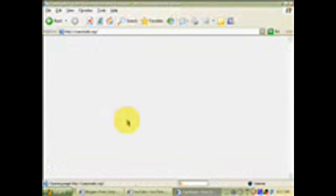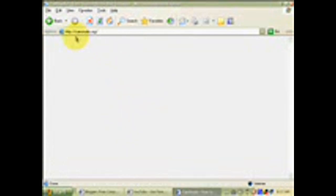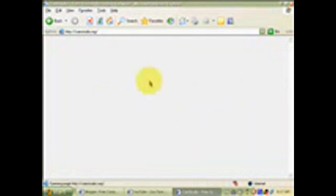This is CamStudio free screen recording software. With this, I am recording this video. You are seeing that I am on the website of CamStudio. From this website, you can download the free screen recorder.